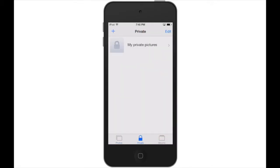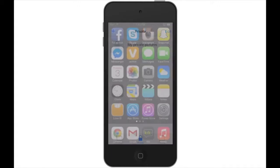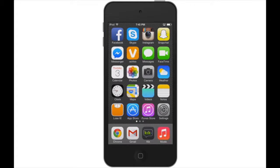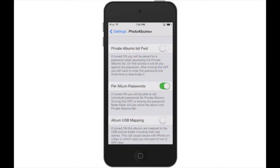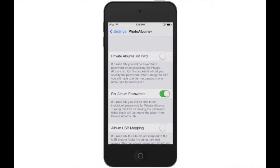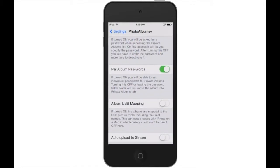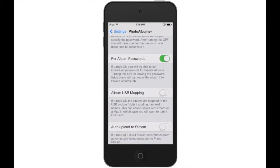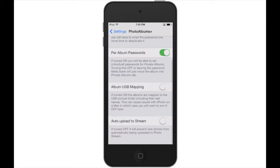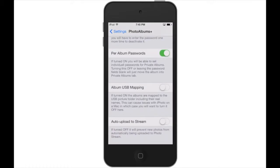However, each individual album is set to have a password. So looking back at the options, the second option pertains to the album itself.